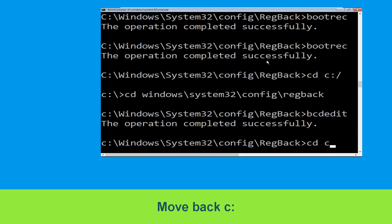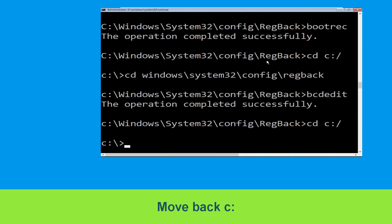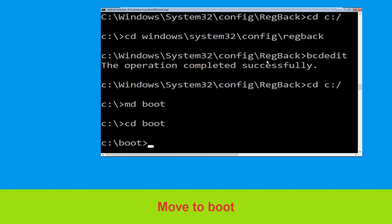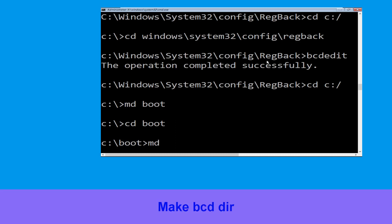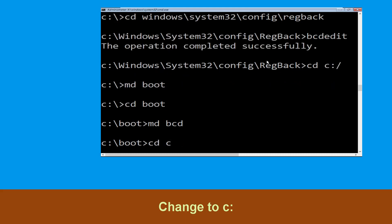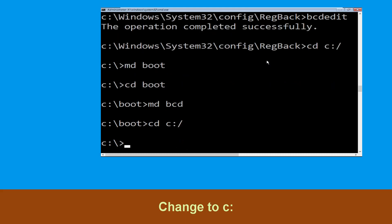Now type cd C:\ and hit Enter. Now execute this command: type md boot and hit Enter. Now type cd boot and hit Enter. Then type md bcd and hit Enter. Now type cd C:\ and hit Enter.